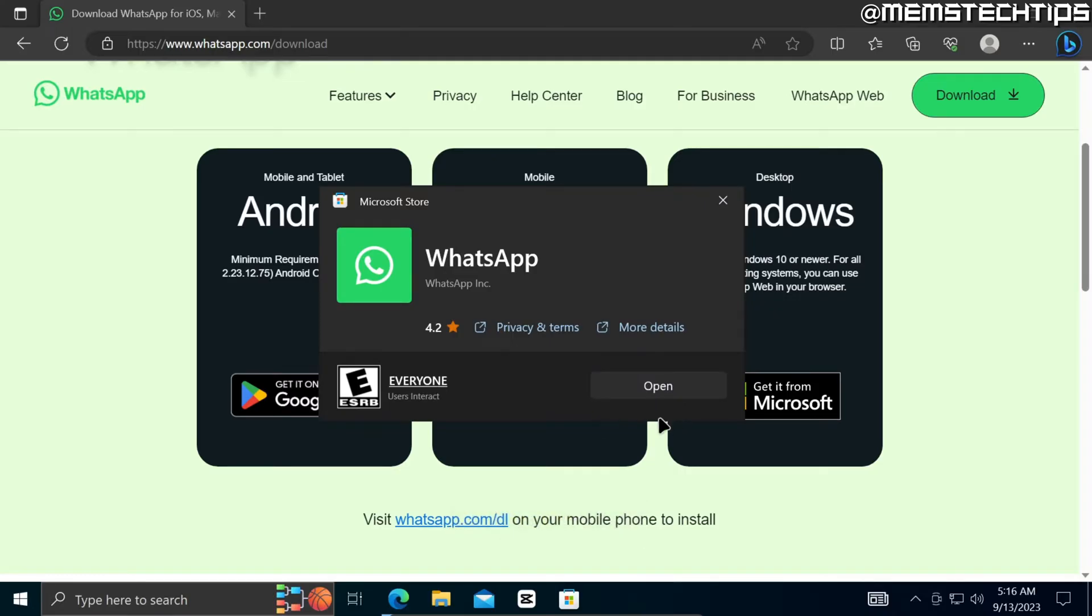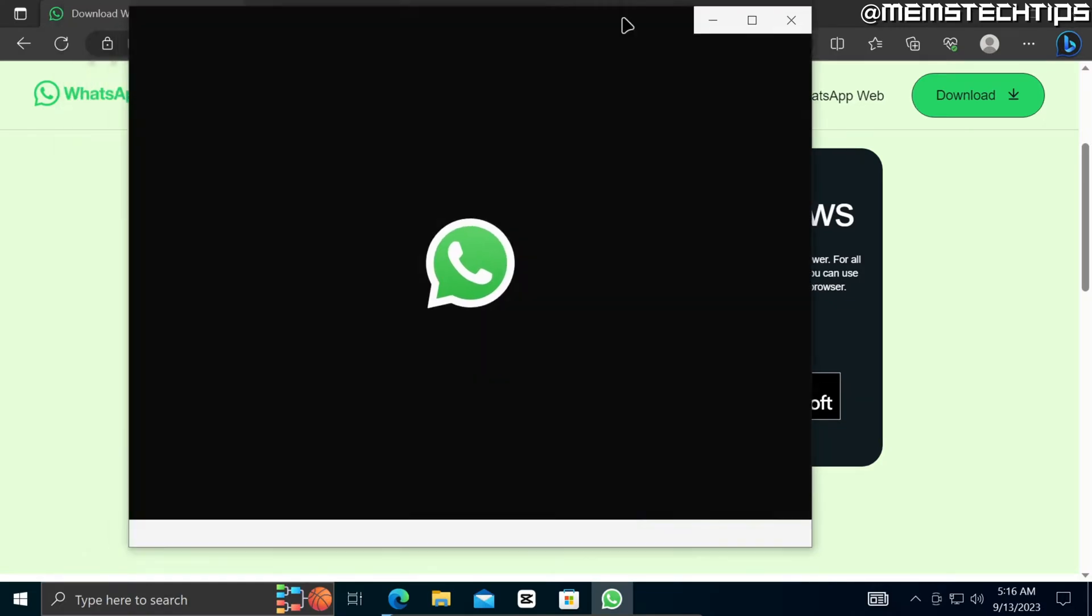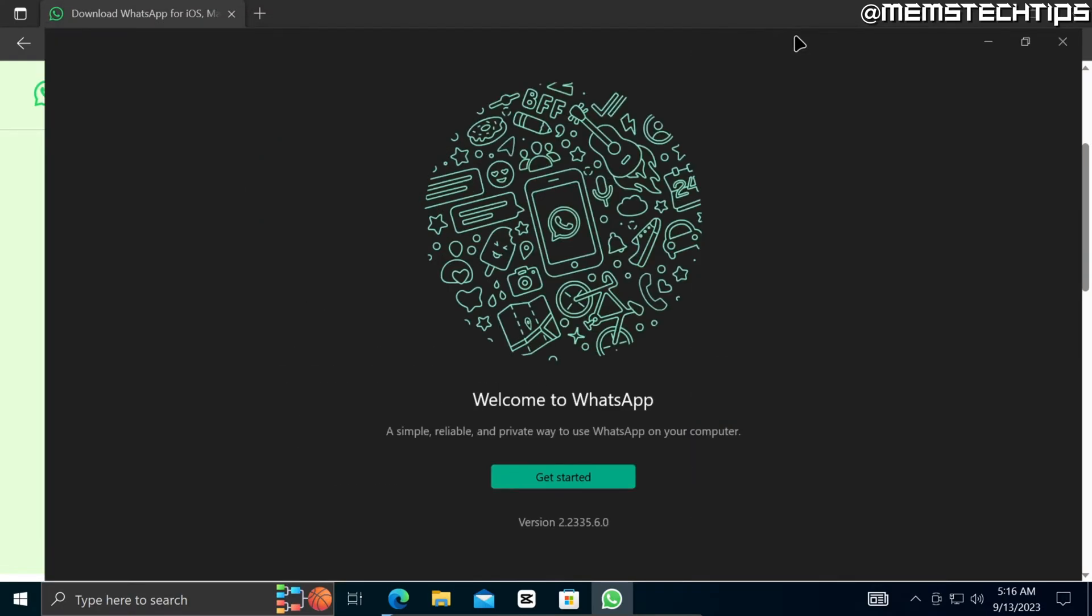Once it's finished you'll see this button that says Open and you can click on that to open WhatsApp and then the WhatsApp app will be launched on your computer.